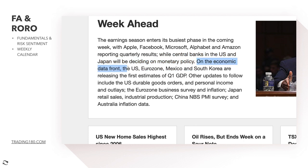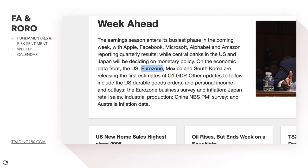On the economic data front, the US, eurozone, Mexico and South Korea are releasing the first estimates of first quarter GDP. The US is expected to actually grow, which could be a potential buying opportunity. The eurozone is actually expected to be negative — going into a recession — but we'll get into the euro dollar trade as there have been some developments in that euro trade.